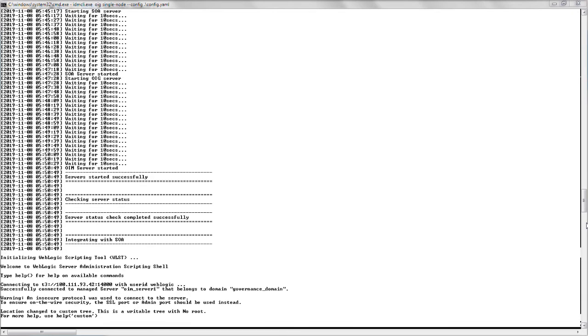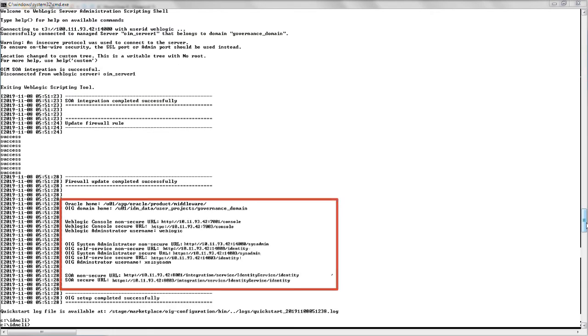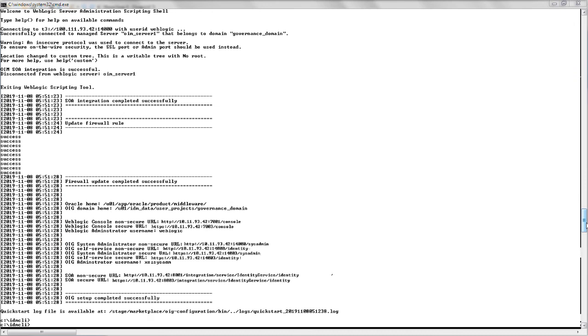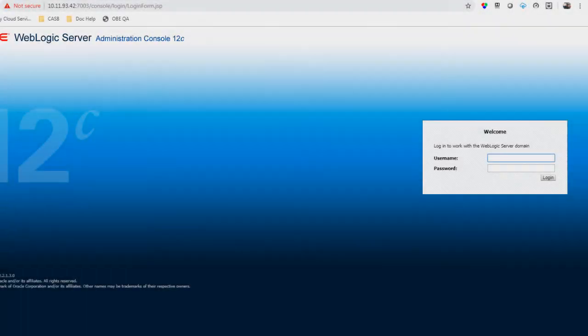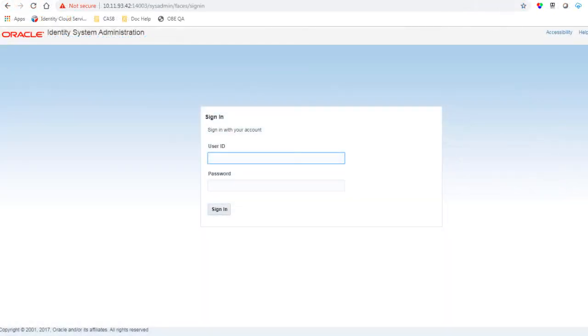various console URLs are displayed along with the Oracle Identity Governance domain home and the location of the log file. You can now use these consoles to perform identity management tasks using Oracle Identity Governance.